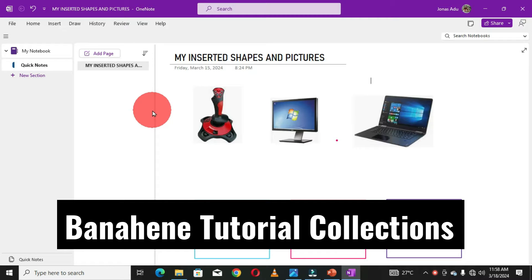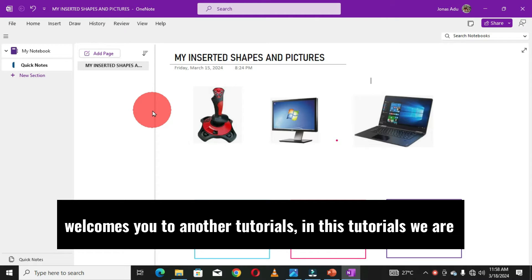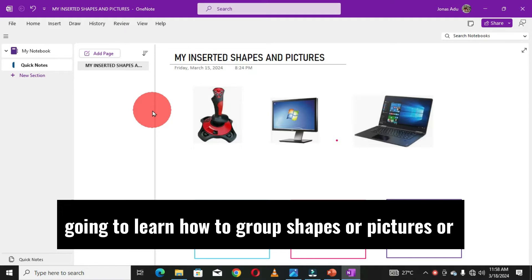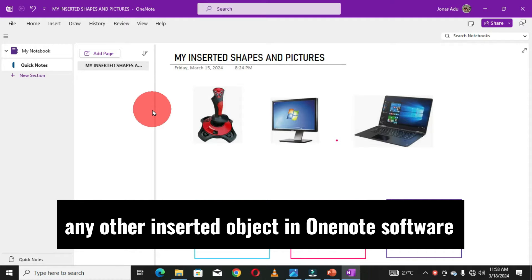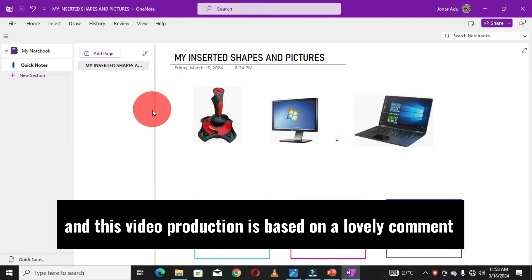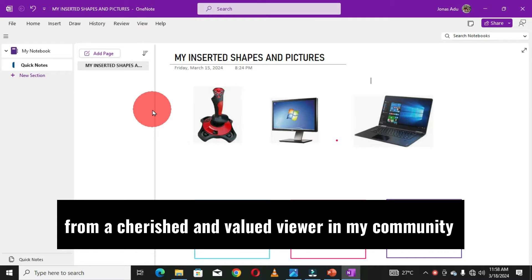Banahene Tutorial Collections welcomes you to another tutorial. In this tutorial, we are going to learn how to group shapes, pictures, or any other inserted objects in OneNote software. This video production is based on a lovely comment from a cherished and valued viewer in my community.